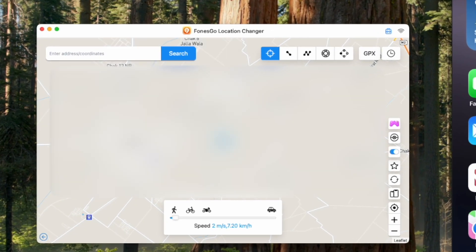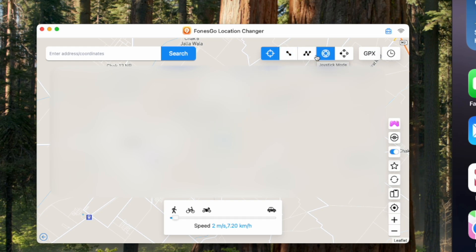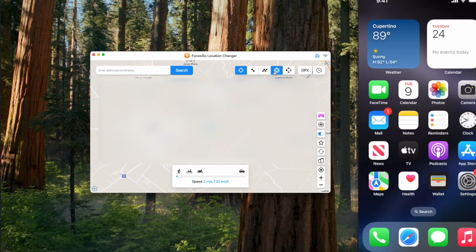These are the main features at the top. You can change the location on your device. Then here is the single spot option. Then the multi-spot. Here is the joystick option, which works pretty well while playing GPS-based games like Pokemon Go.